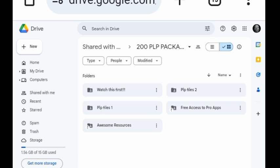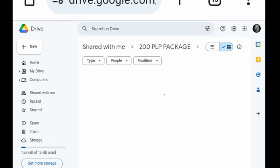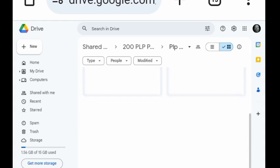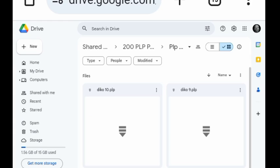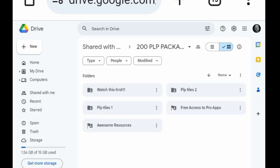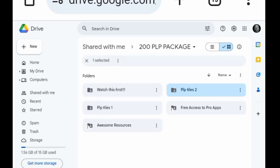If you don't know how to import the already-made PLP files to your PixelLab, you don't need to worry — this file includes a video tutorial on how you can import PixelLab PLP files. Secondly, we have unlimited backgrounds which include PNG formats and JPEG formats.